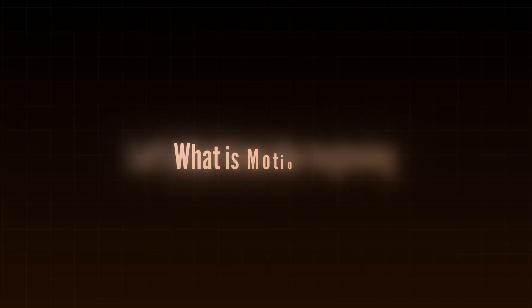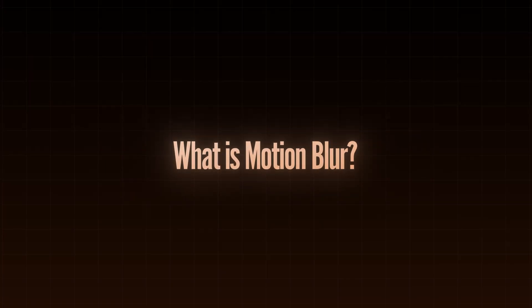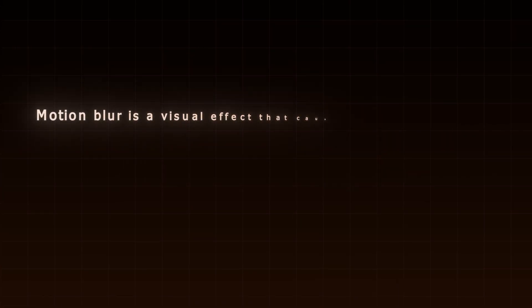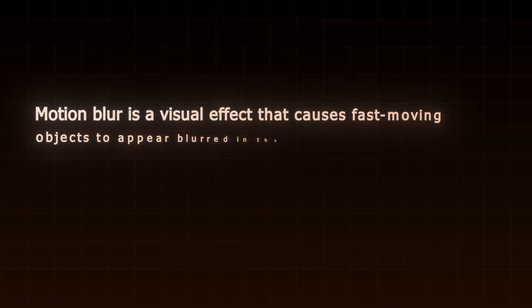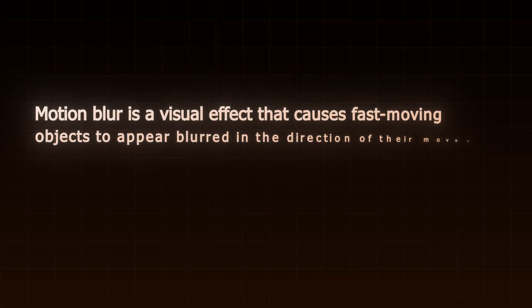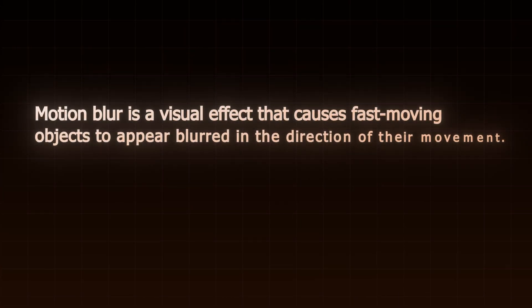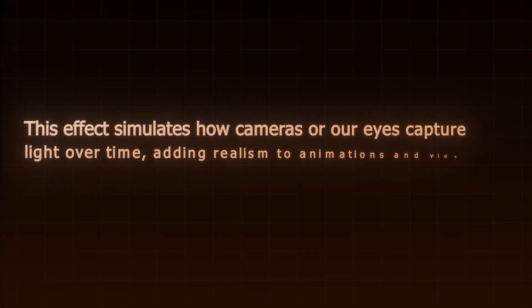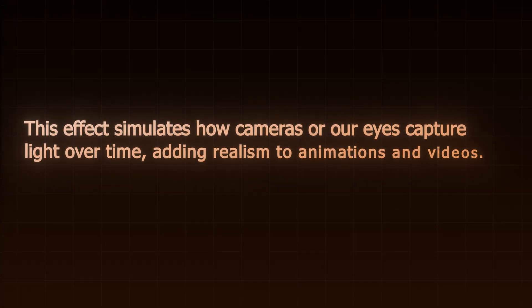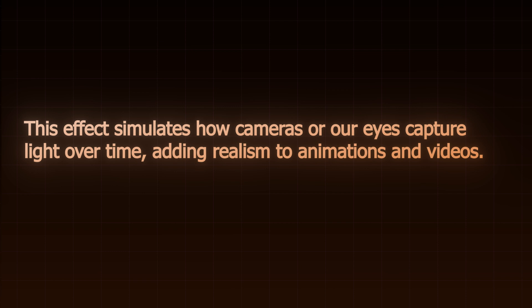Let's start from the beginning. What is motion blur? Motion blur is a visual effect that causes fast moving objects to appear blurred in the direction of their movement. This effect simulates how cameras or our eyes capture light over time adding realism to animations and videos.